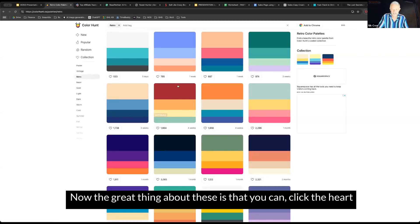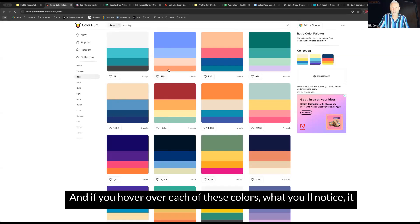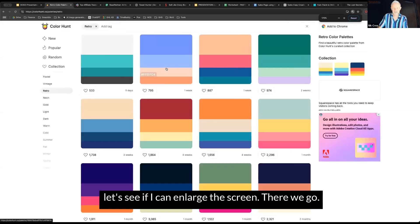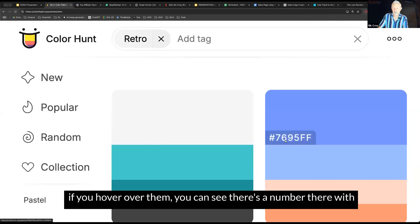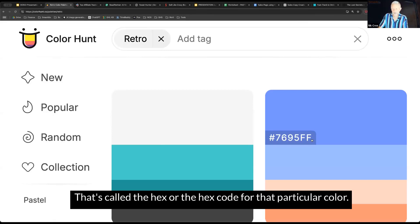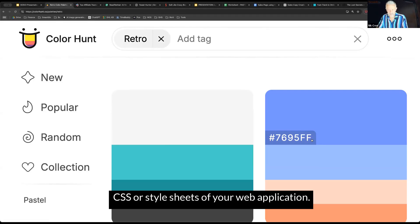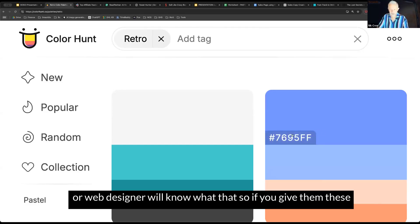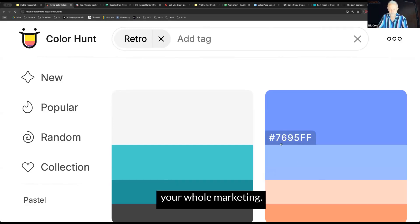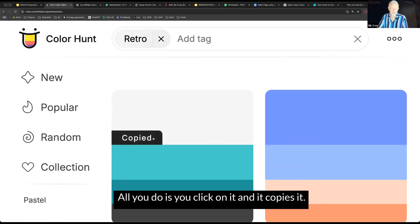The great thing about these is you can click the heart to save some of these to your favorites. If you hover over each of these colors, you'll notice there's a number there with a hex code before it. That's the hex code for that particular color. It's a unique code for that color, and that's what's used in the CSS or style sheets of your web application. Any graphic designer or web designer will know what that color is. If you give them these hex codes, they'll be able to use those in your copy or marketing. All you do is click on it and it copies it.